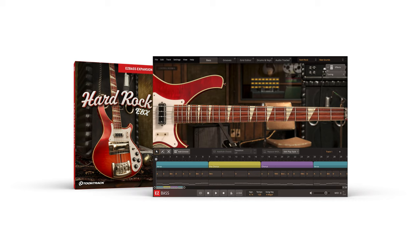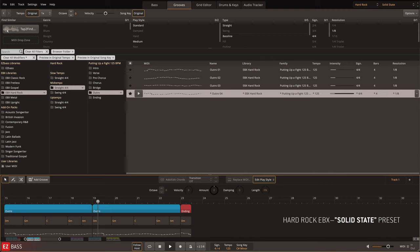The Hard Rock EBX includes a custom MIDI library that offers a broad collection of bassline variations inspired by hard, heavy, and riff-oriented rock songs.